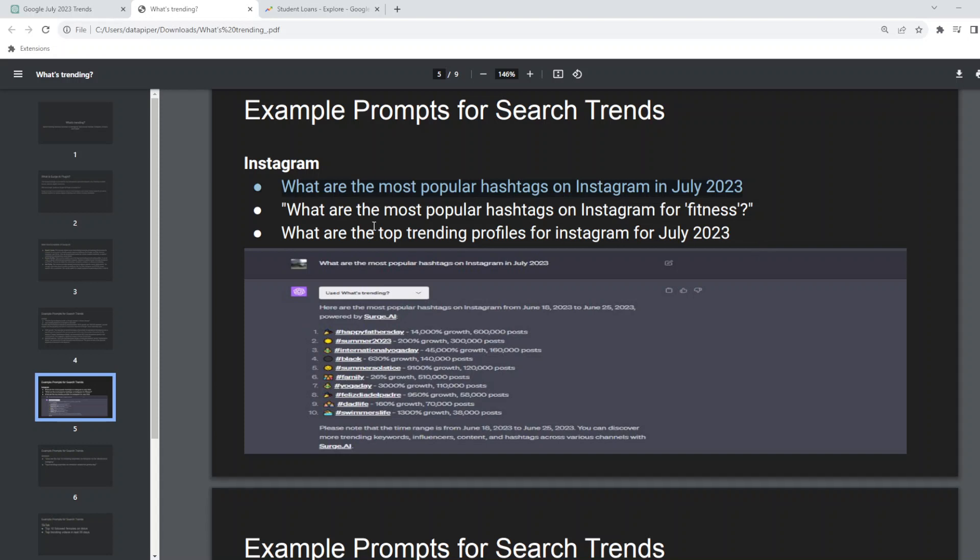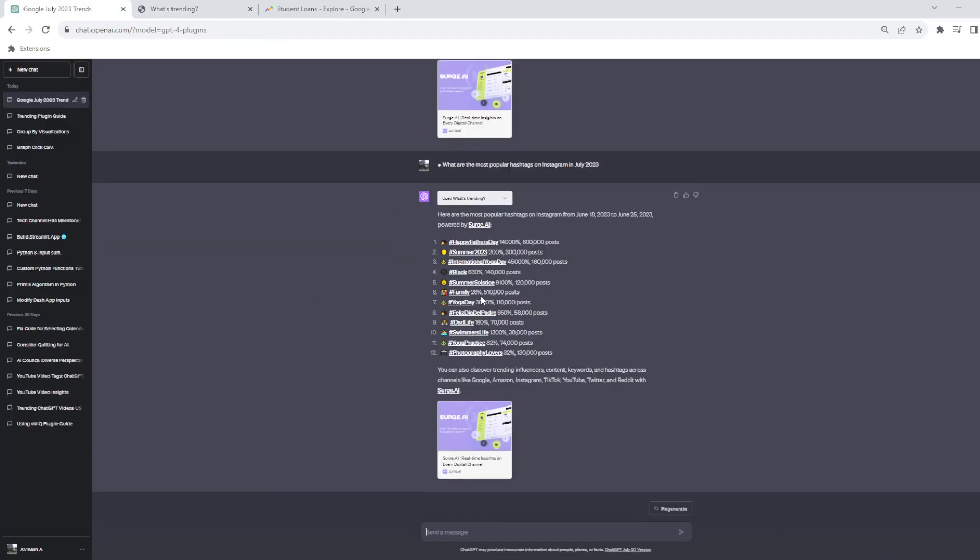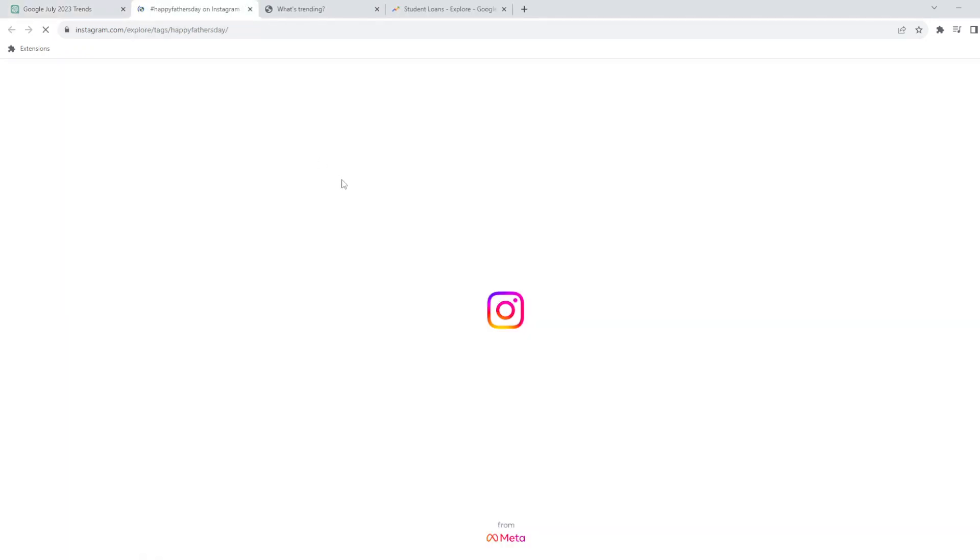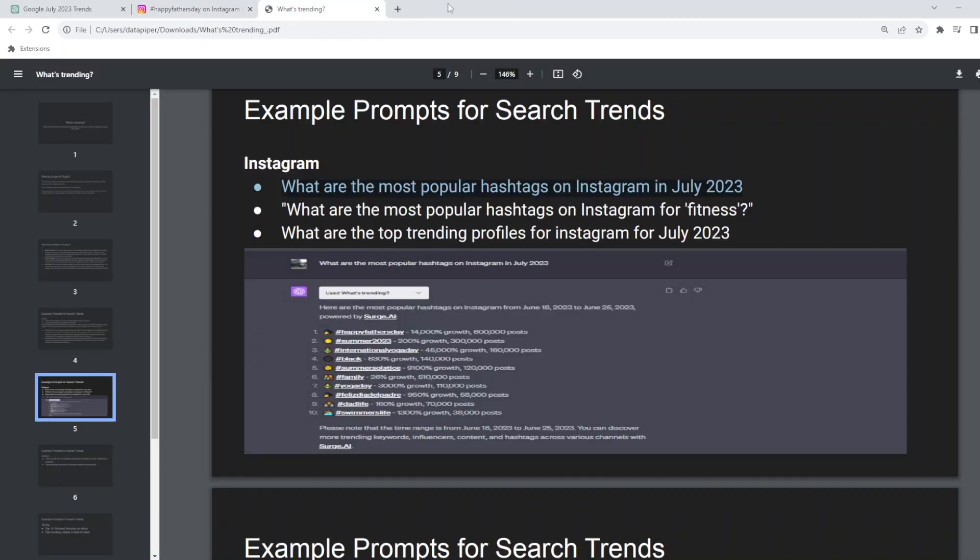It also has similar other queries you could use for profiles or if you are a fitness brand you can track trends regarding fitness and other stuff. So basically that's what it is. And if you click on this it goes to the Instagram with that specific hashtag and you can see all the latest trends here.